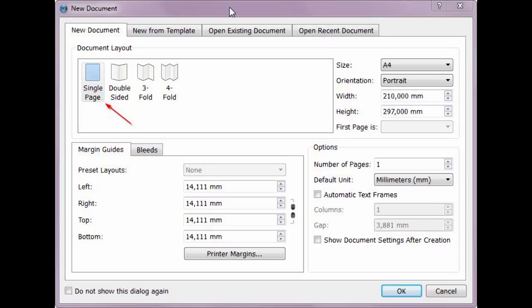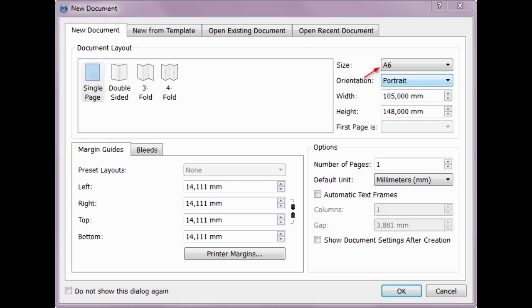First choose Single Page. By size, we choose size A6. In America, please choose the format 4 inch to 6 inch. Please choose Landscape Format. Numbers of Page is 2.